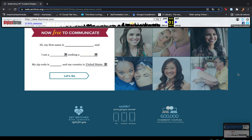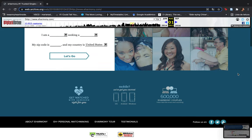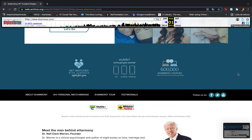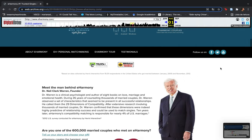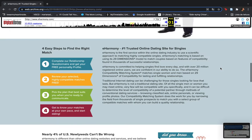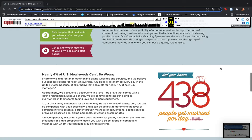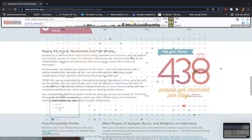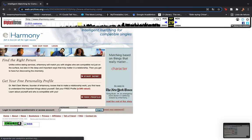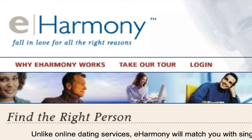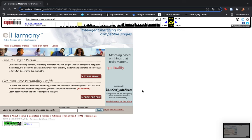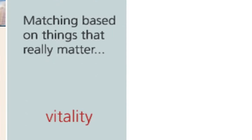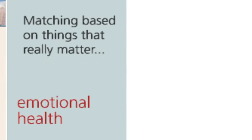eHarmony holds onto the belief that people are looking for love on their website, which is why the shift from relationship-oriented to more casual was over a longer period of time than OkCupid. Their slogan on the 2003 screen capture was 'fall in love for the right reasons,' further emphasizing the idea that characteristics of a partner are more important than physical appearance.